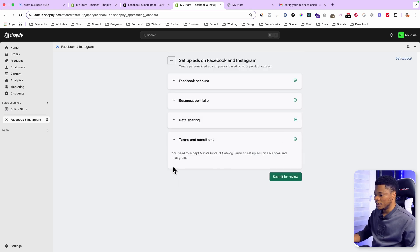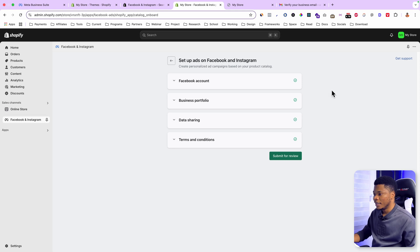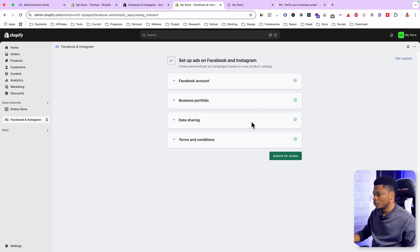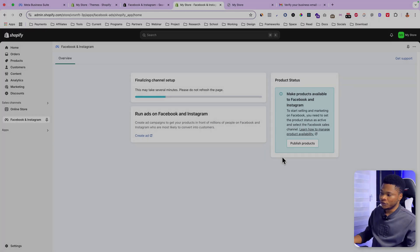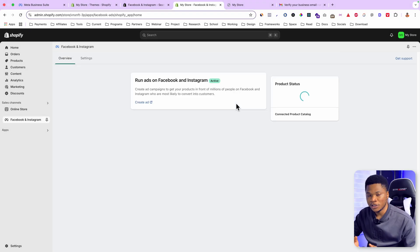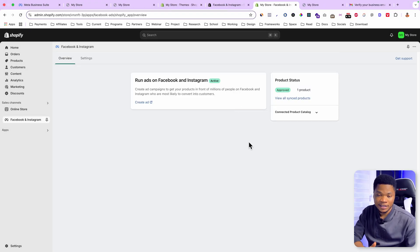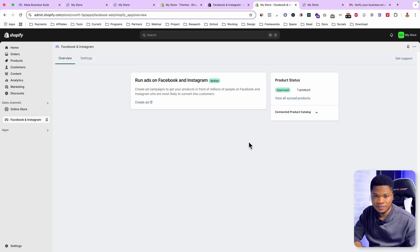Then check the terms and conditions. And with all of this in place, you can proceed to submit for review. This is going to take just a couple of seconds. And at this point, you have your Facebook pixel installed on your Shopify store.